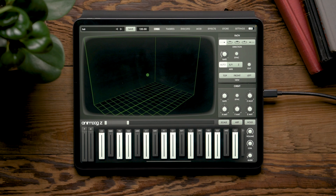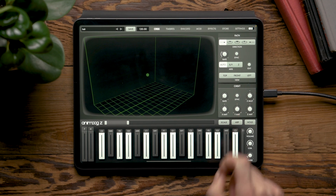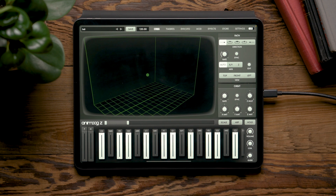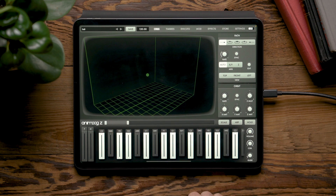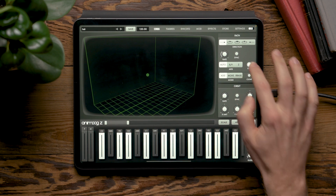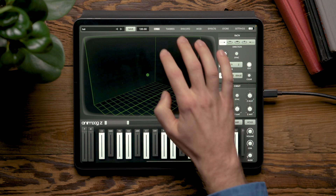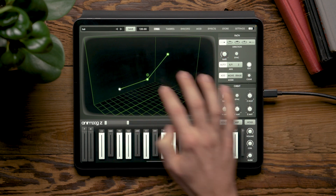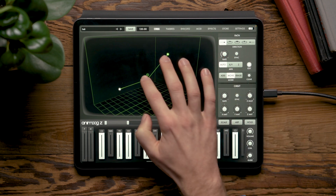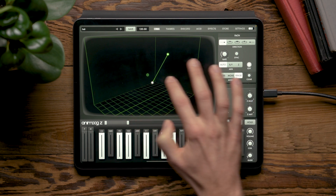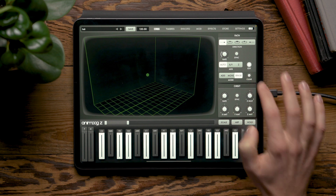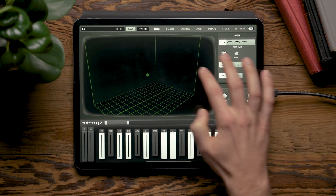Hello and welcome to another Moog Demo Library. Today we're going to talk about the path and orbit modules in the Orbs page of AnimogZ. The path allows us to draw a path through AnimogZ's 3D wave cube. We can click Edit and Add to add nodes in that path, Move to move nodes, and Erase to erase nodes in the path. Or we can click Clear to clear the path entirely.